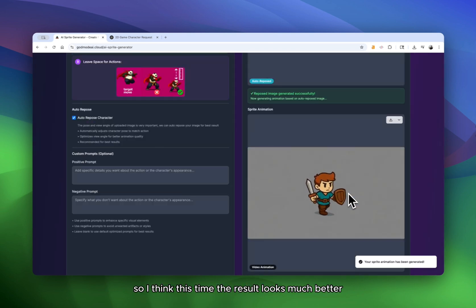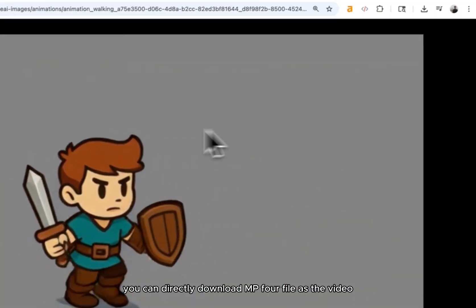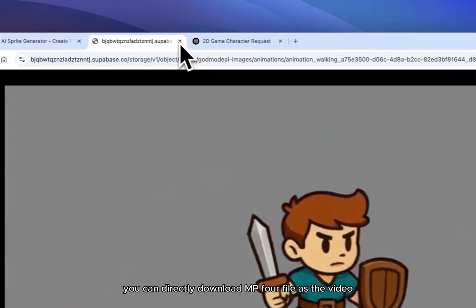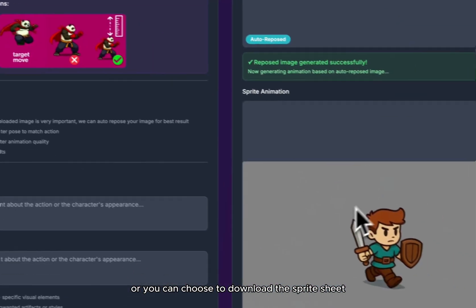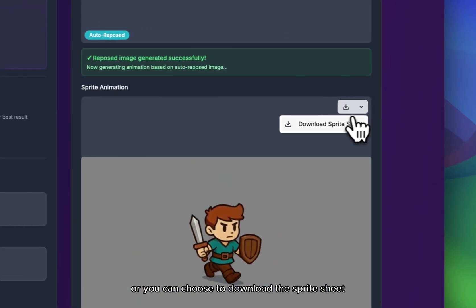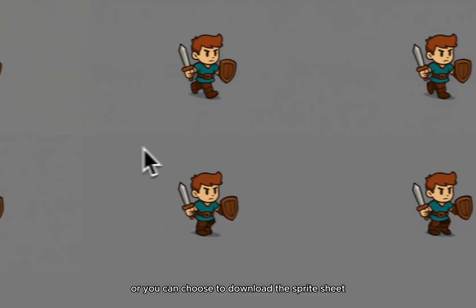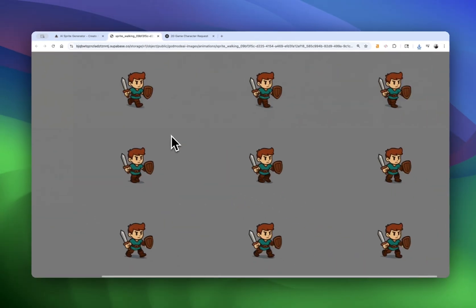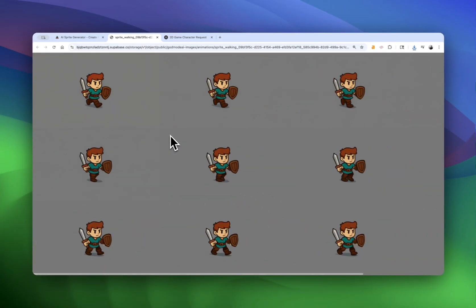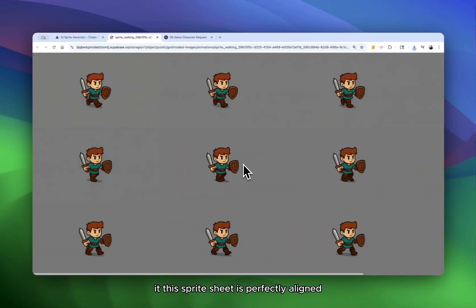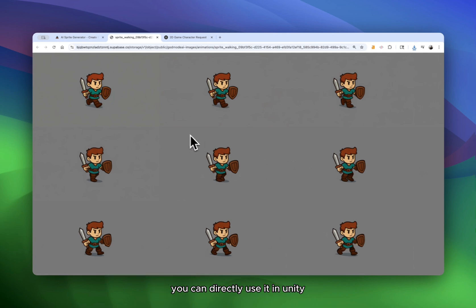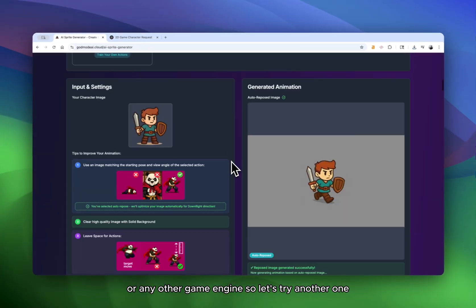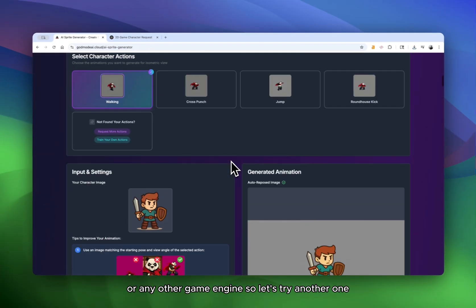All right. So I think this time the result looks much better. You can directly download MP4 file as the video or you can choose to download the sprite sheet. If the sprite sheet is perfectly aligned, you can directly use it in Unity or any other game engine. So let's try another one.